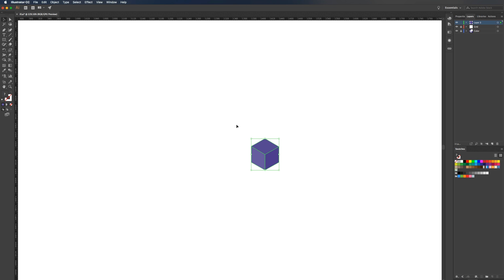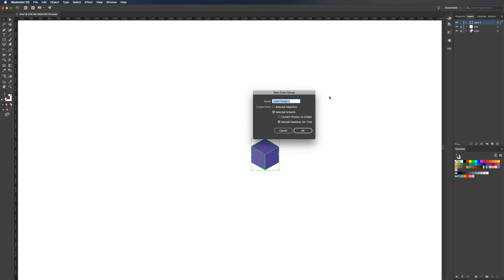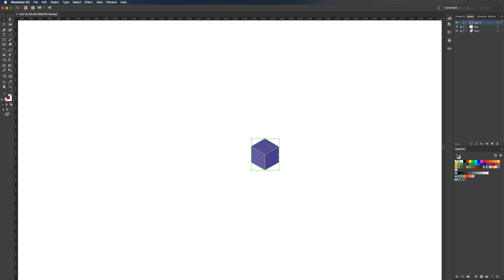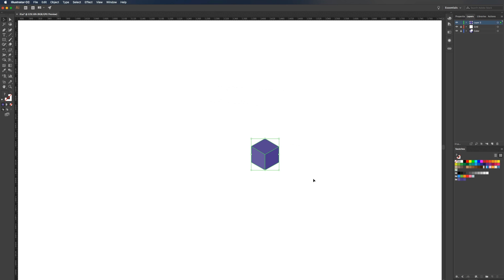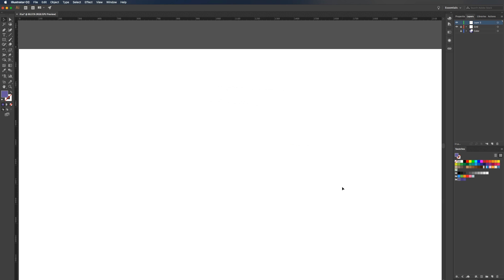I'm going to select this, go to my swatches, and click on the folder to make a new group. We'll just name this Project 01. One thing to note is the lightest color will be for the left side, the darkest color for the right, and the middle tone for the top. We're going to follow that throughout the entire illustration. I'm just going to delete this now, and we can start on our house.